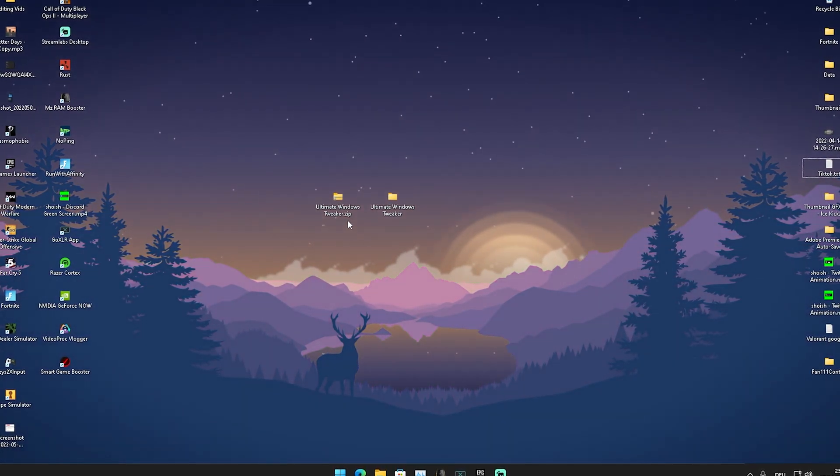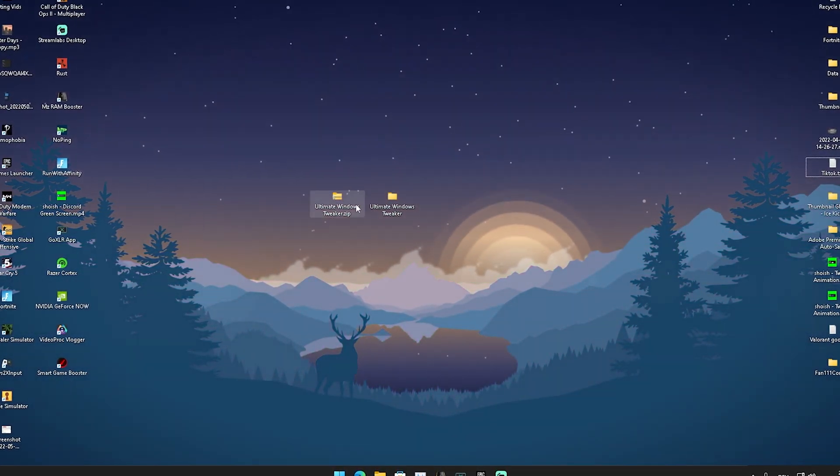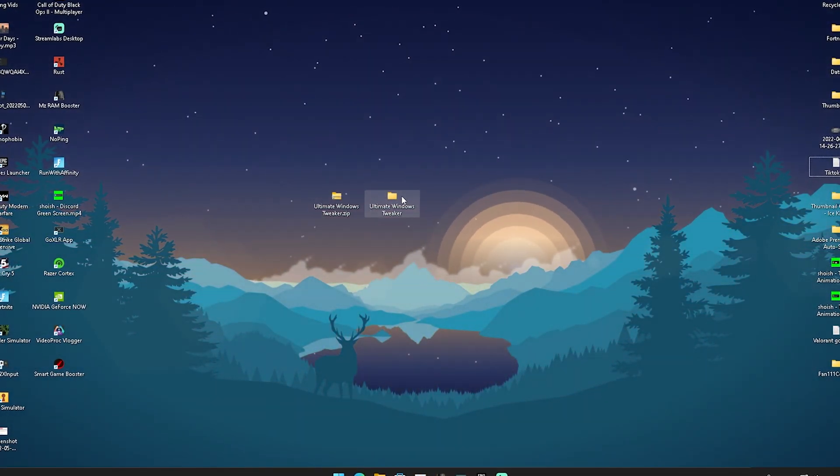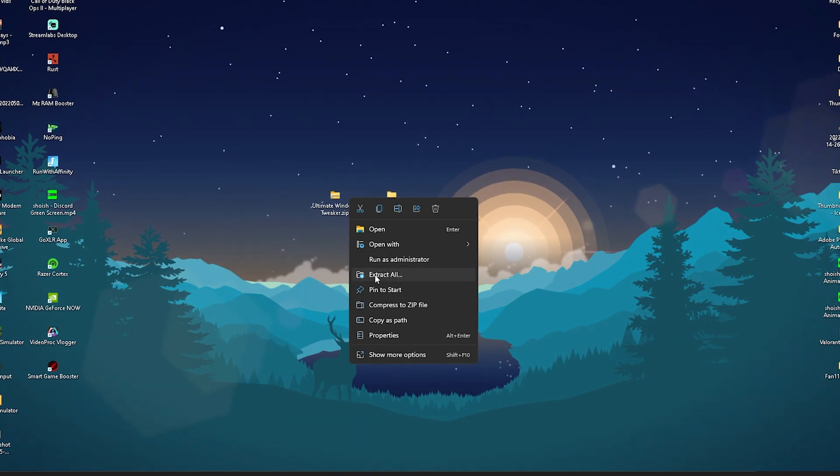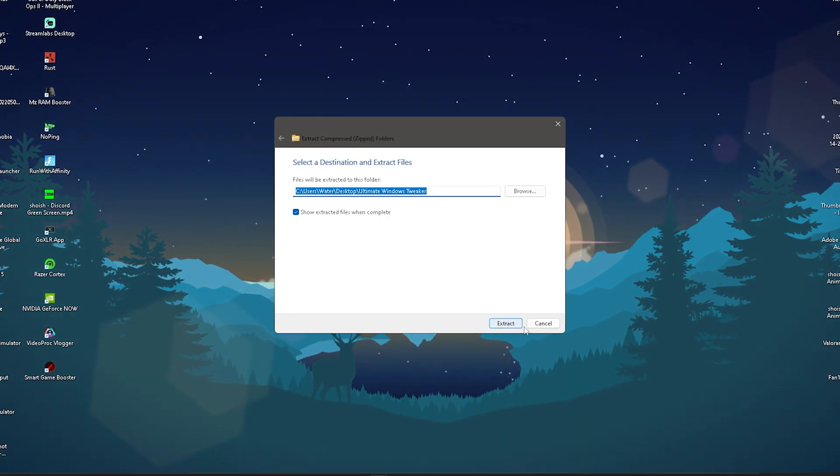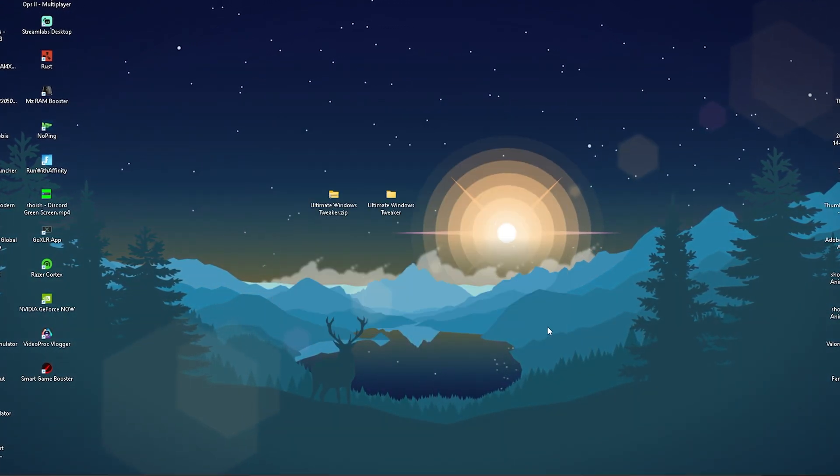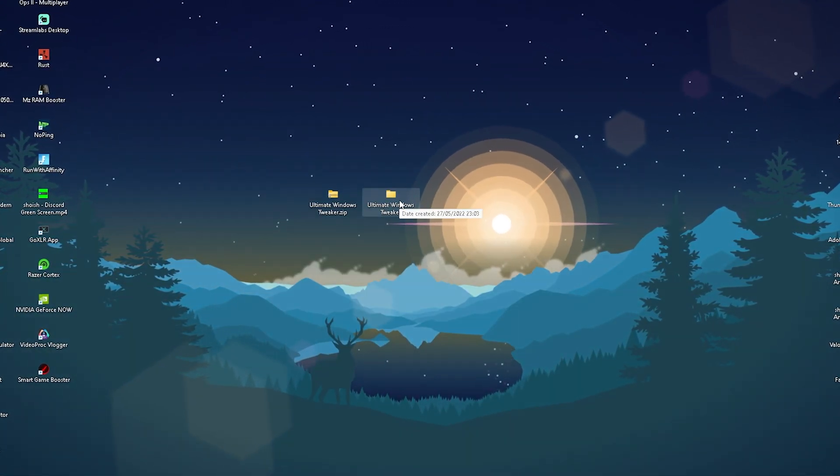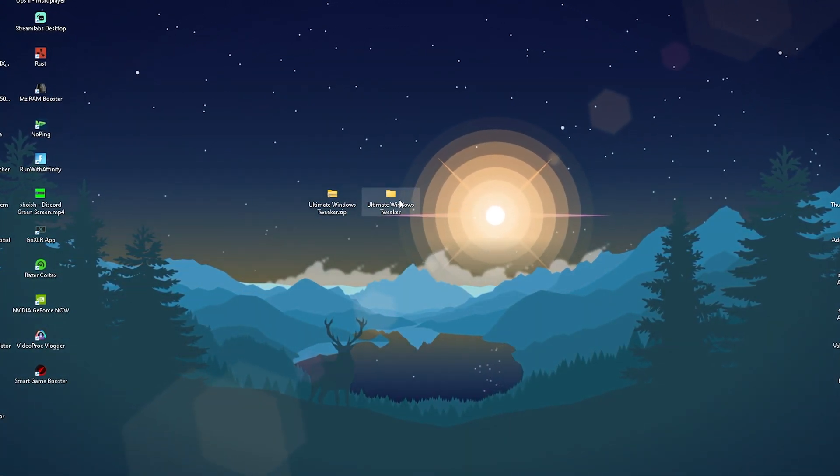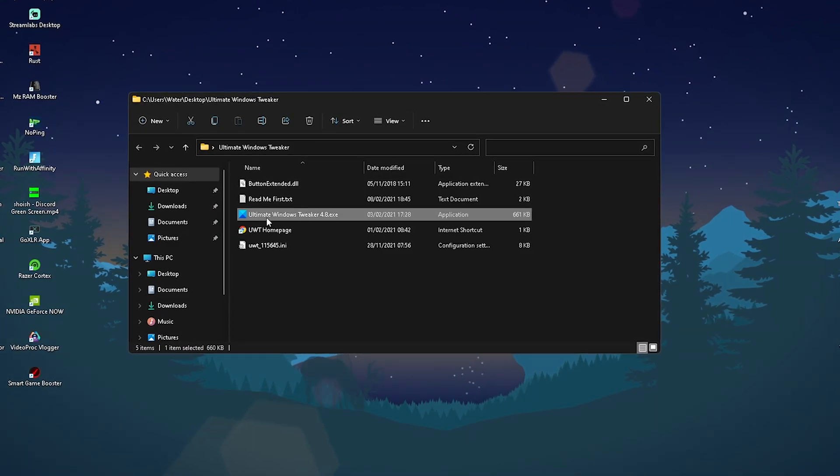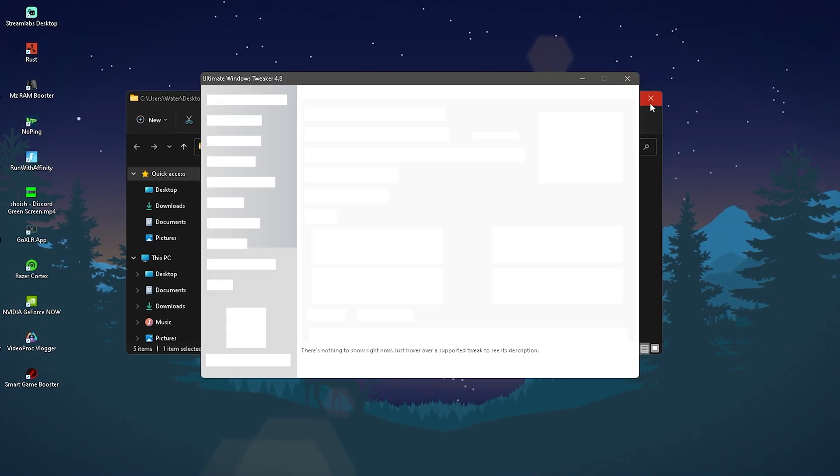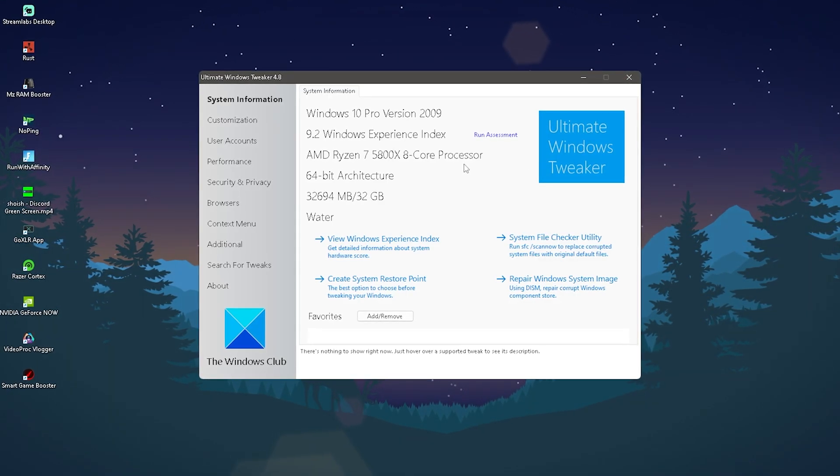The file looks like this: Ultimate Windows Tweaker, which just recently got a new version. Right click on it and extract it all here onto the desktop.